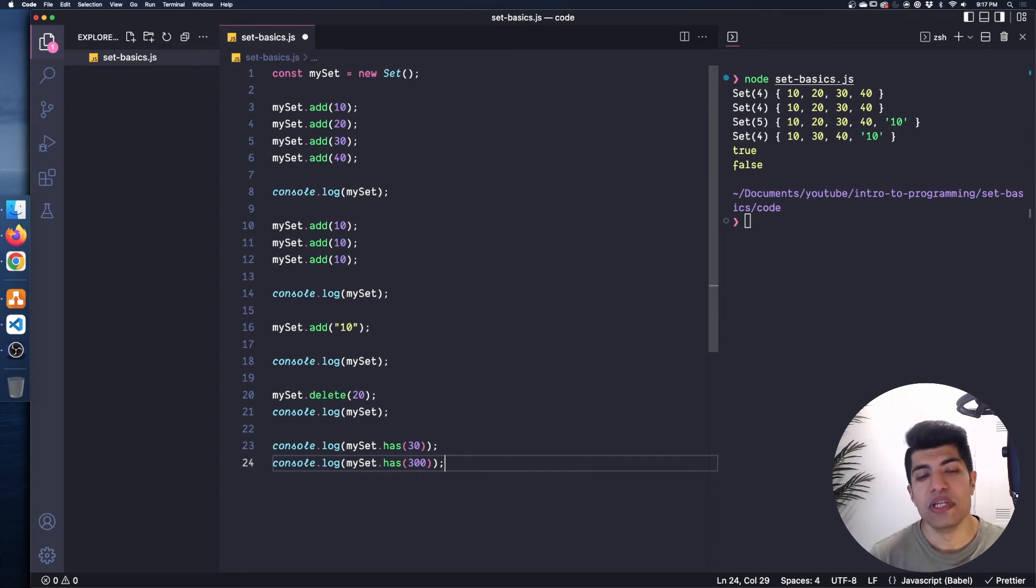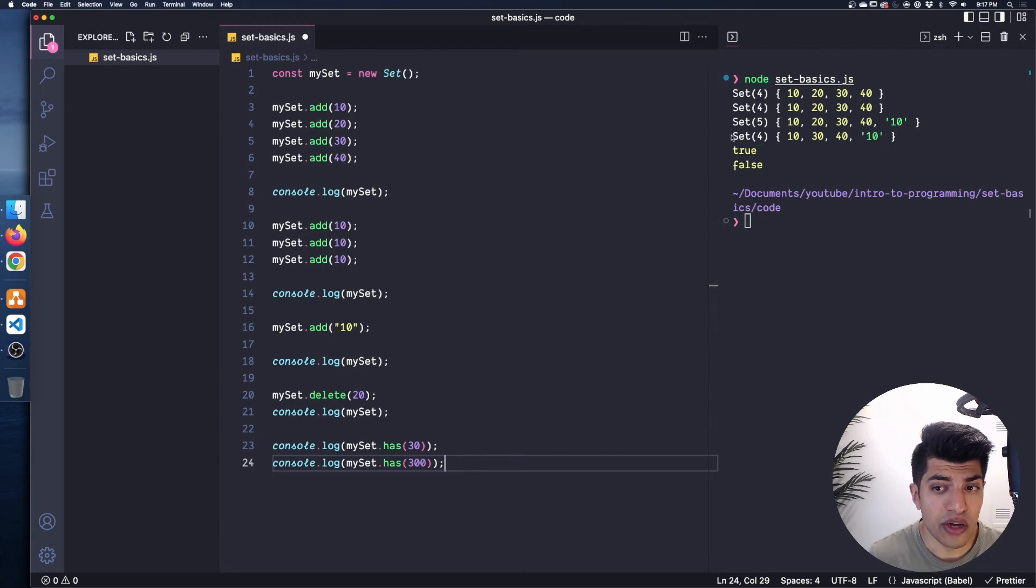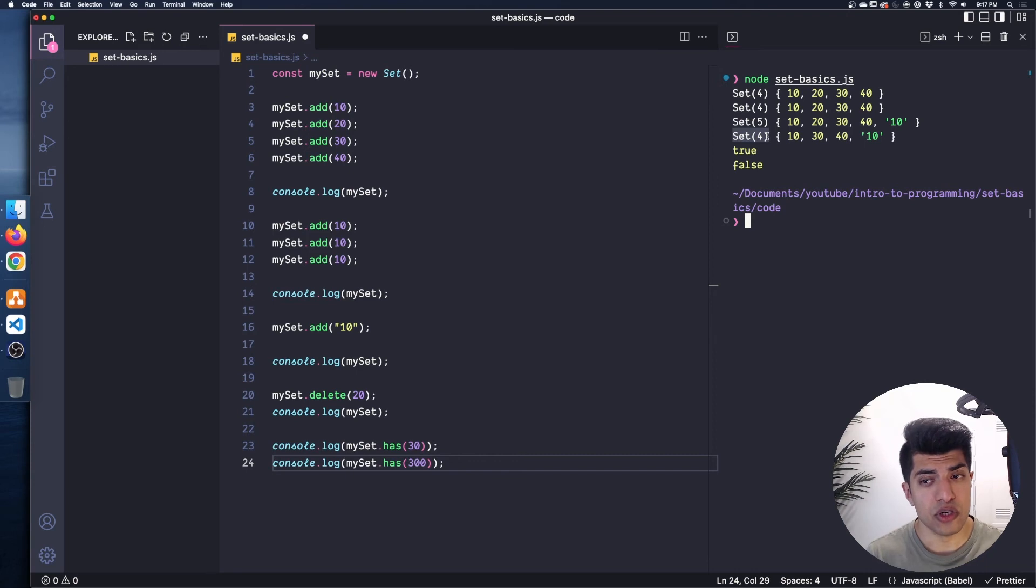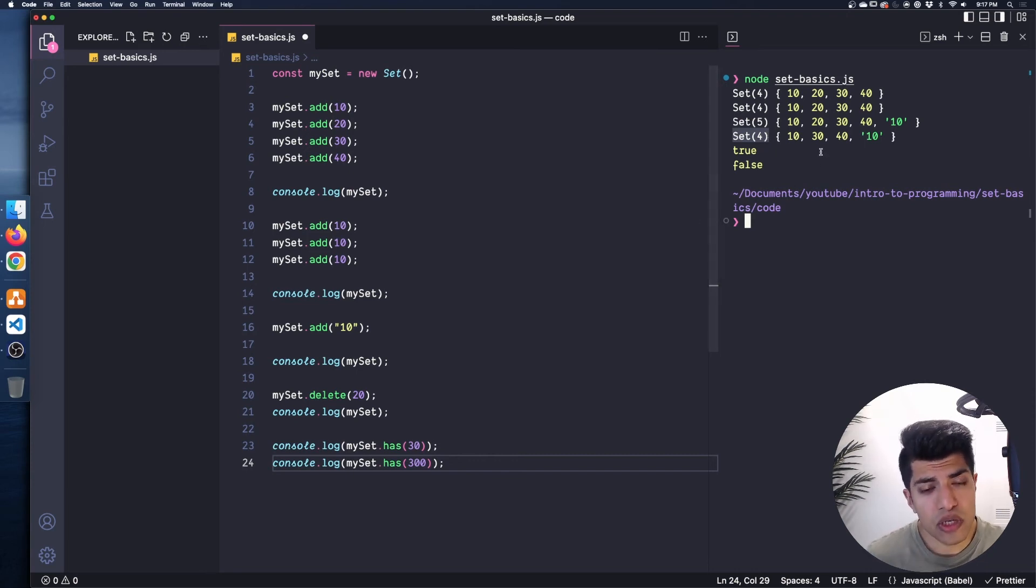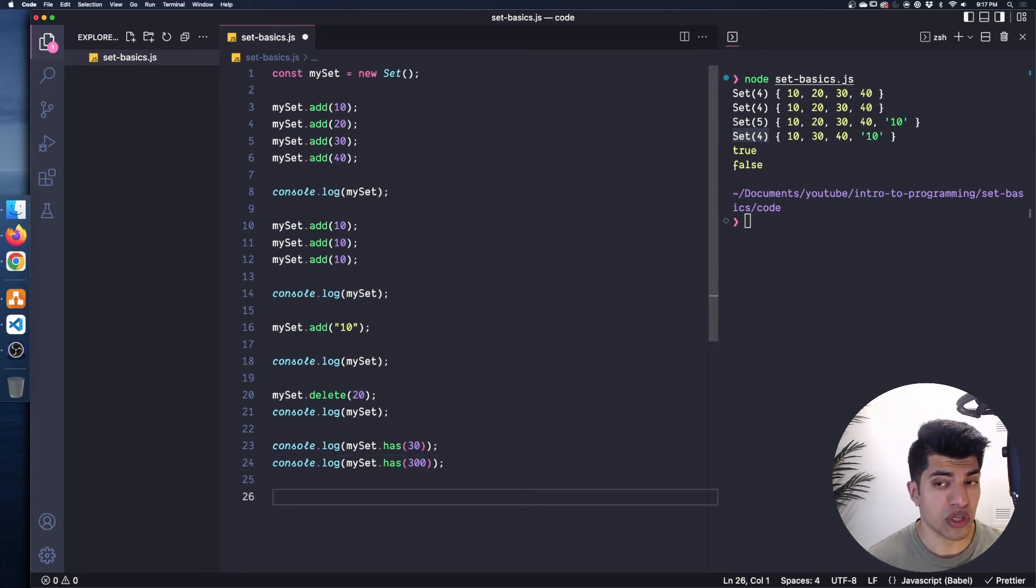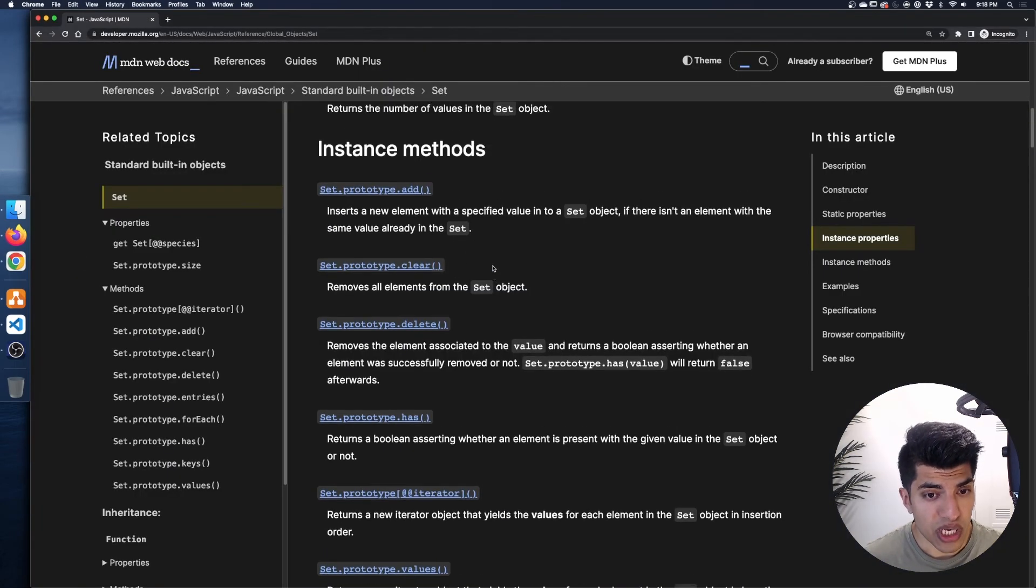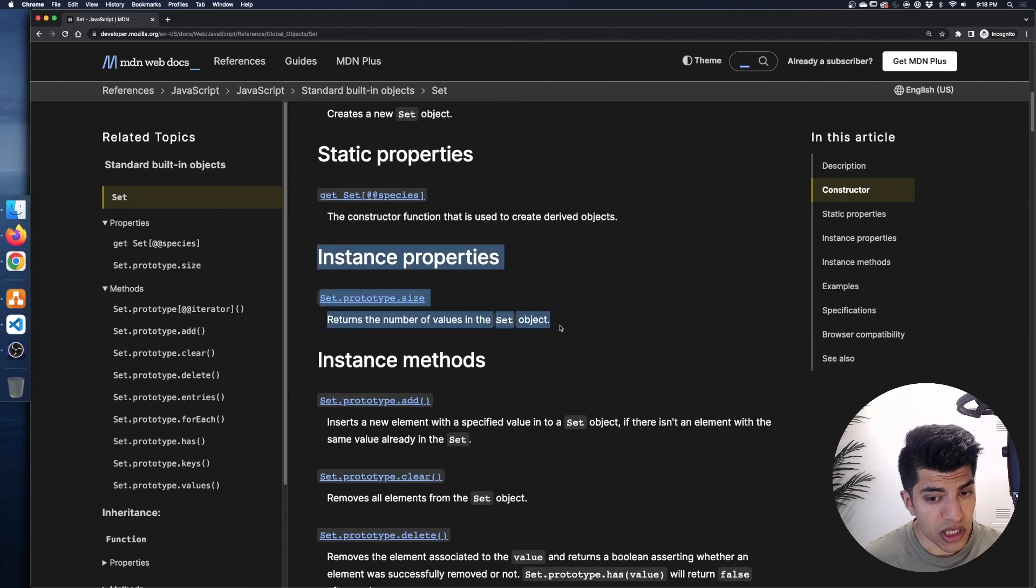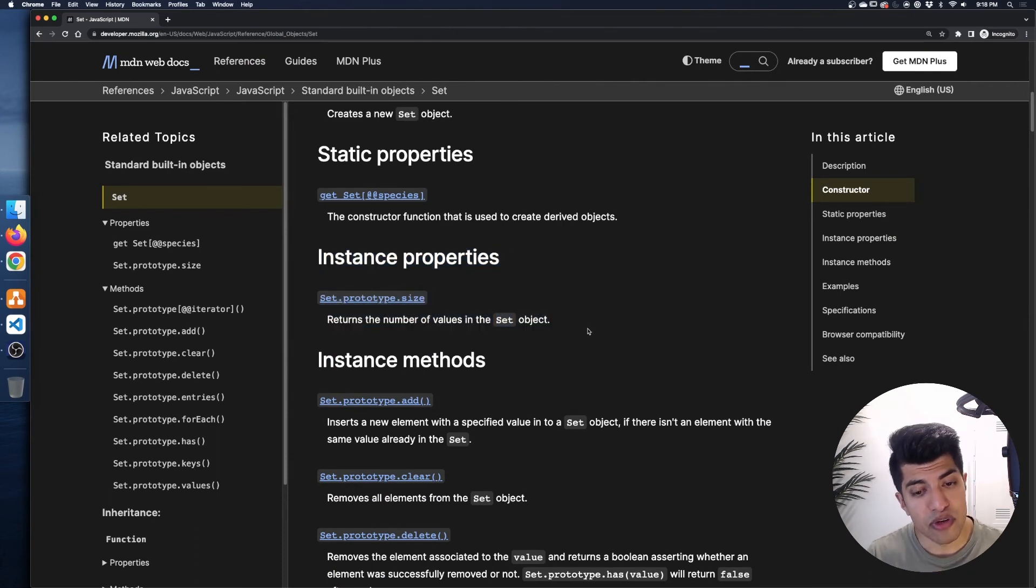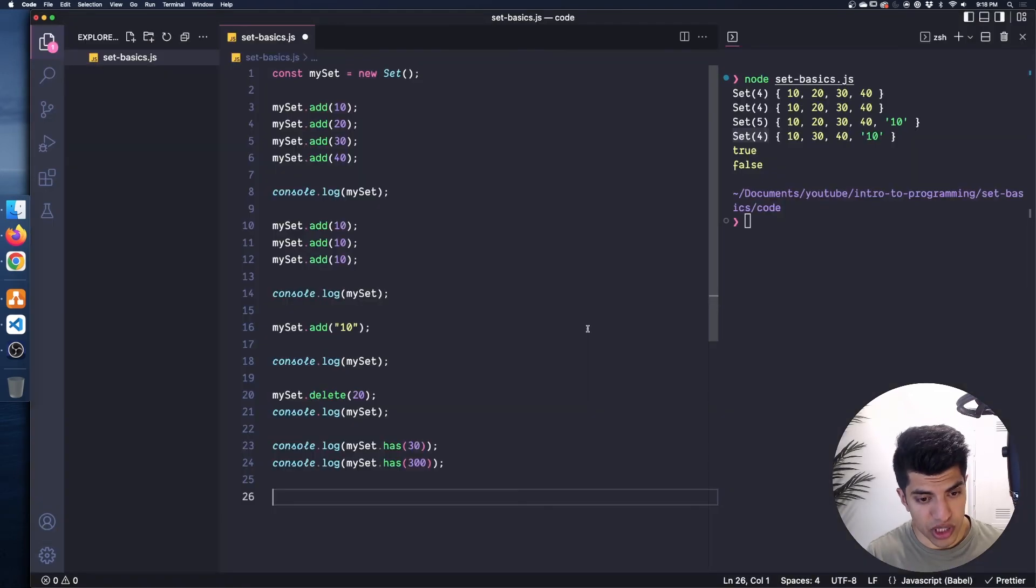So the next thing that we need to go through with sets is to see how we can get this size value out of them whenever we want. So we can kind of see it being printed out here with node being helpful for us and actually giving it to us in these brackets. But how can we actually print out the size? So I kind of hinted at this earlier in the video when we saw the documentation, I showed if I pull that up again really quick that we have this instance property of size. So we can actually do a dot size, very similar to map and get the number of items inside of that set object.